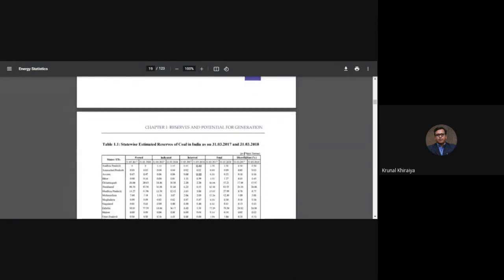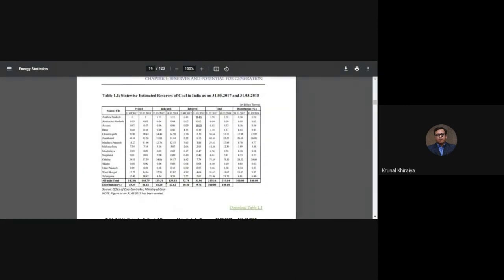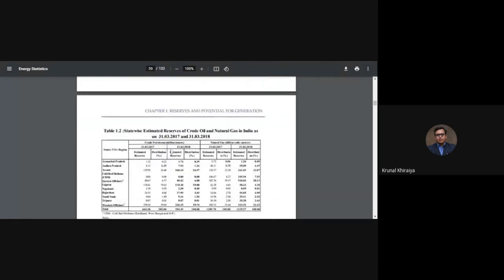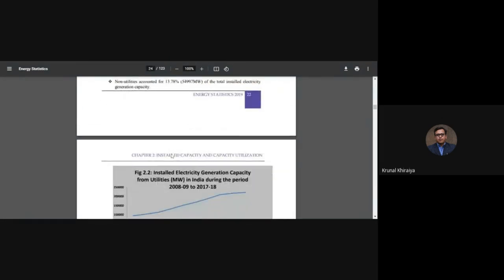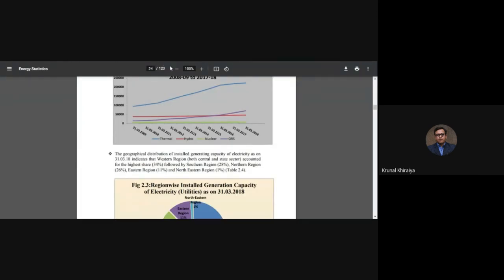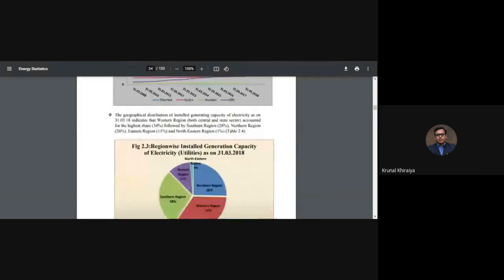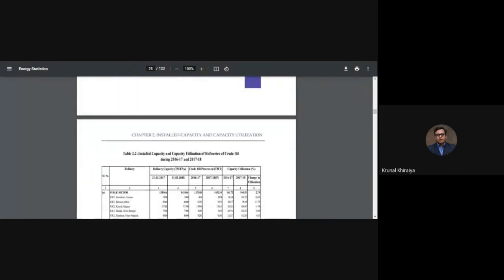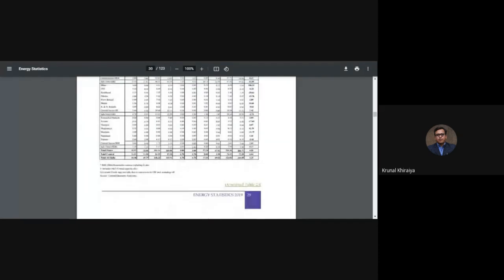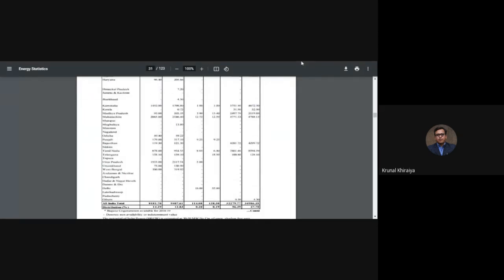State-wise estimated coal data is also available in the document. I won't go into too much depth since the report has more than 123 pages, but the focus is to understand the current energy scenario in India as well as the world. I can share this PDF with you so you can access the concluding remarks and latest data.